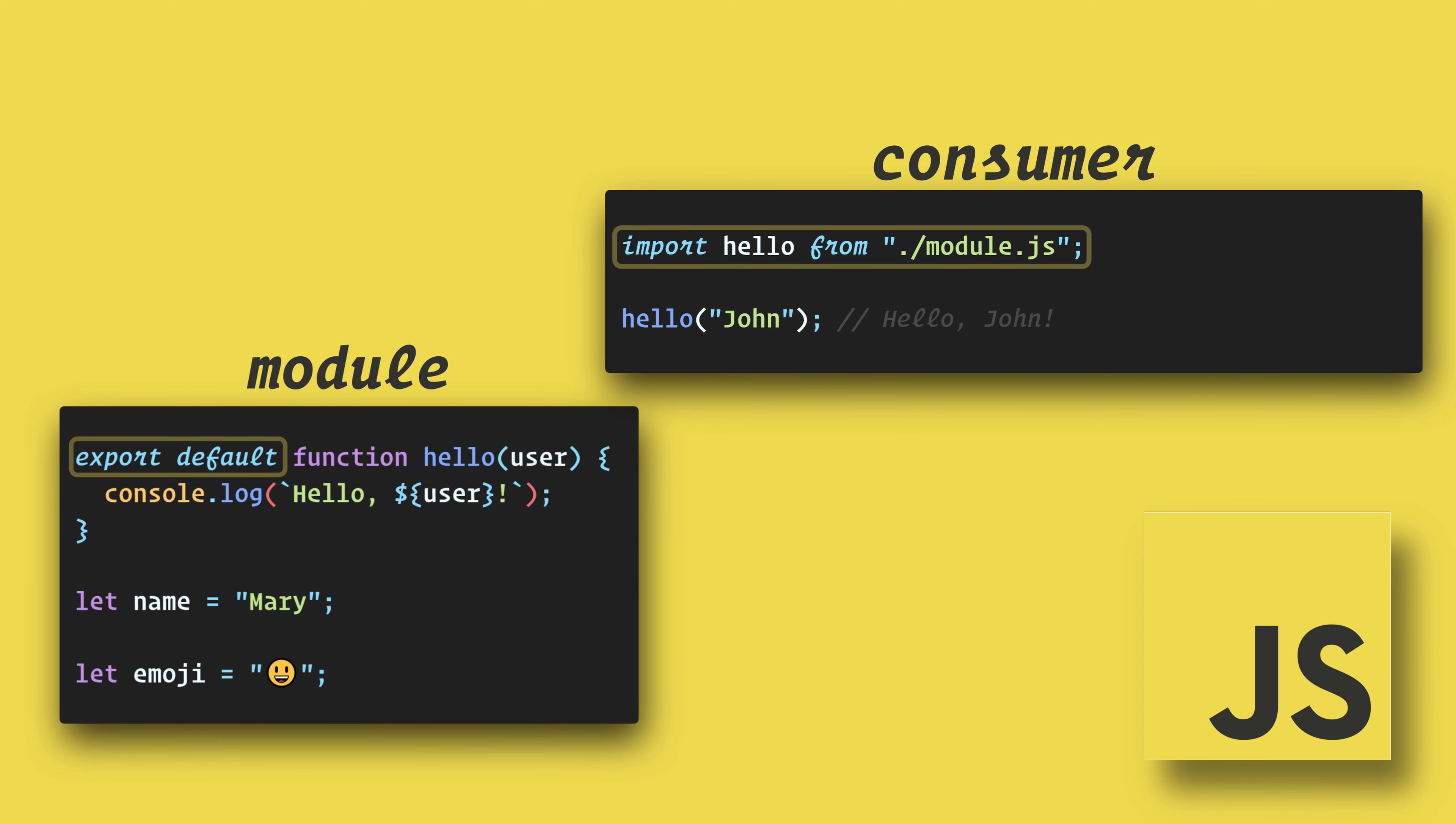Here we can import the function like this. Note that this requires either a relative or absolute URL. So use either dot slash or slash before the file name, whichever is applicable. Now we can use the function in our consumer.